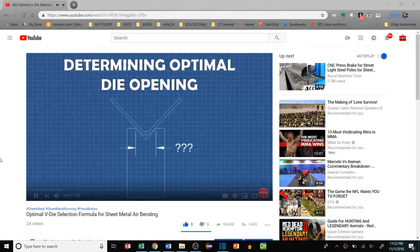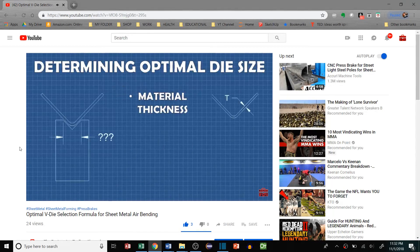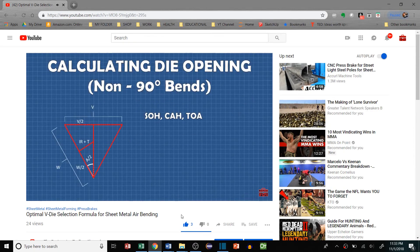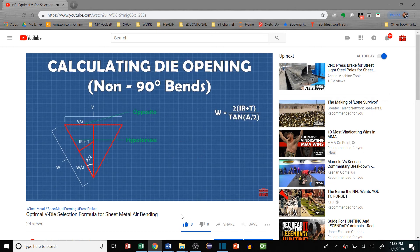In my last video I unpacked a method for determining the optimal die opening for sheet metal air forming given material thickness, inside radius, and bending angle. This took a little bit of trig and math to derive the equations, but now we can get into some applications.